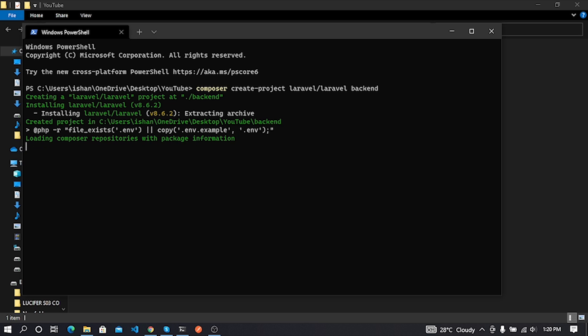Next we create an Angular project. Before we create an Angular project, you need to install Node.js and Angular CLI. You can install it easily by Googling it. Here I'll focus on how to connect both projects using API. Now our project is downloading and installing. I'll pause my screen recording for a few minutes to complete project installation.